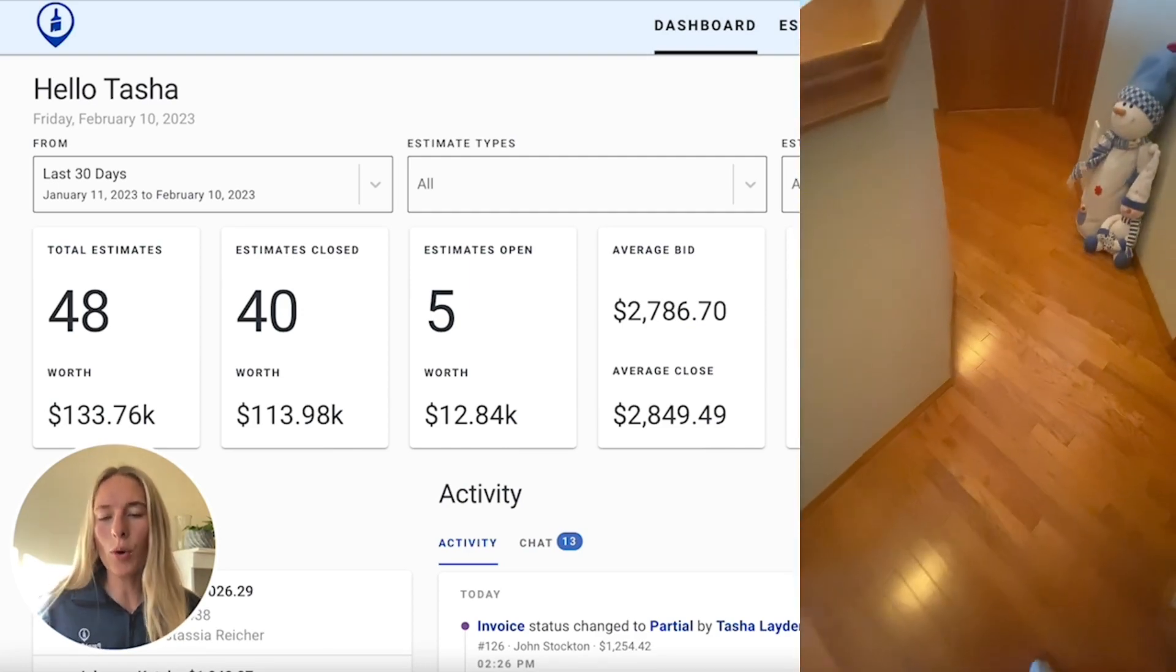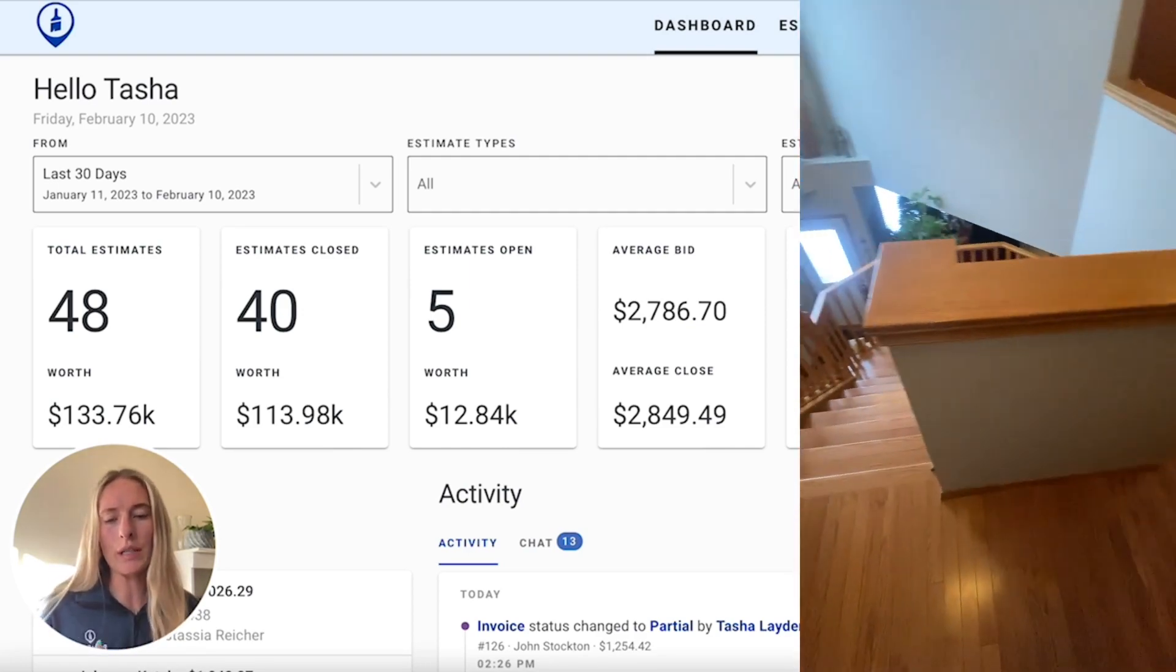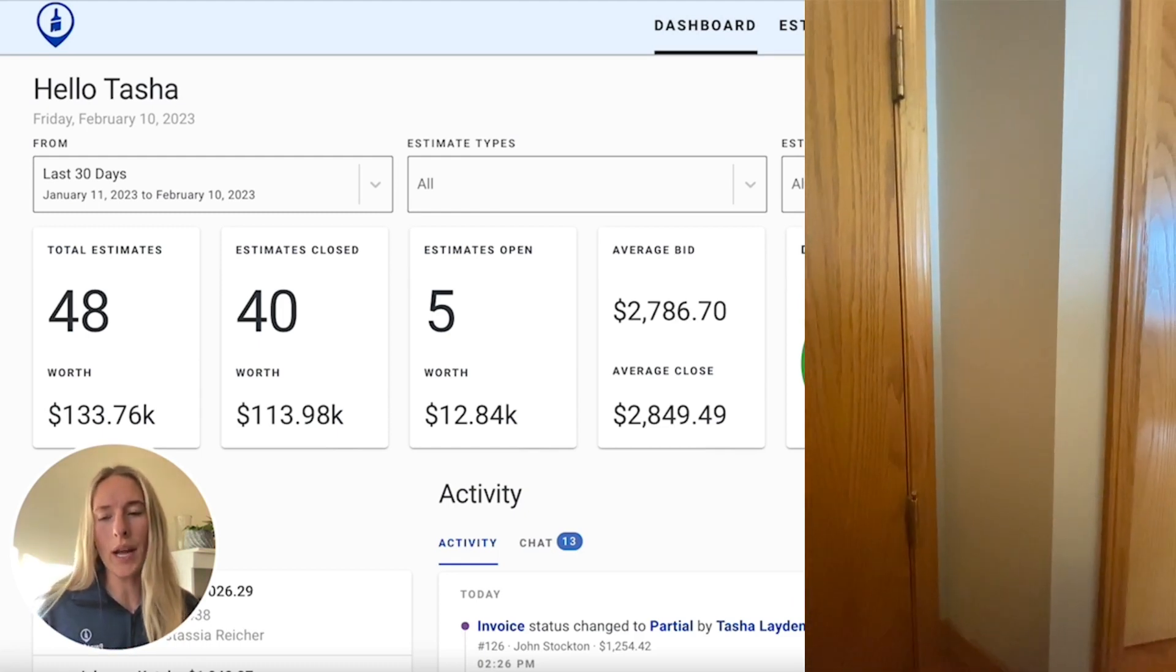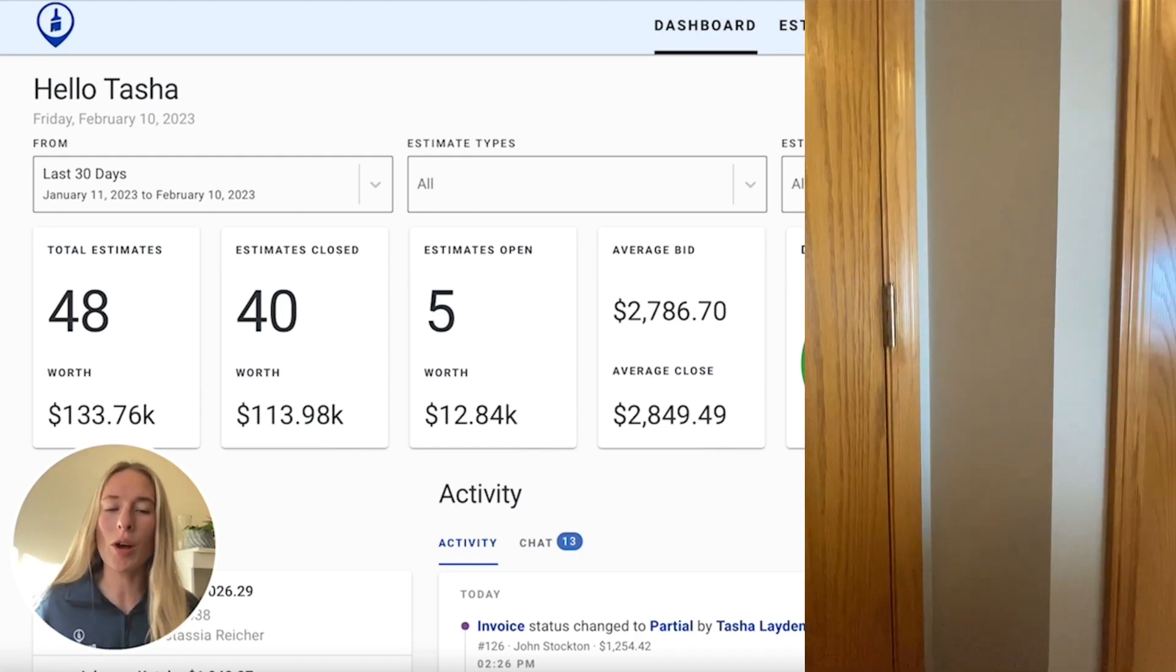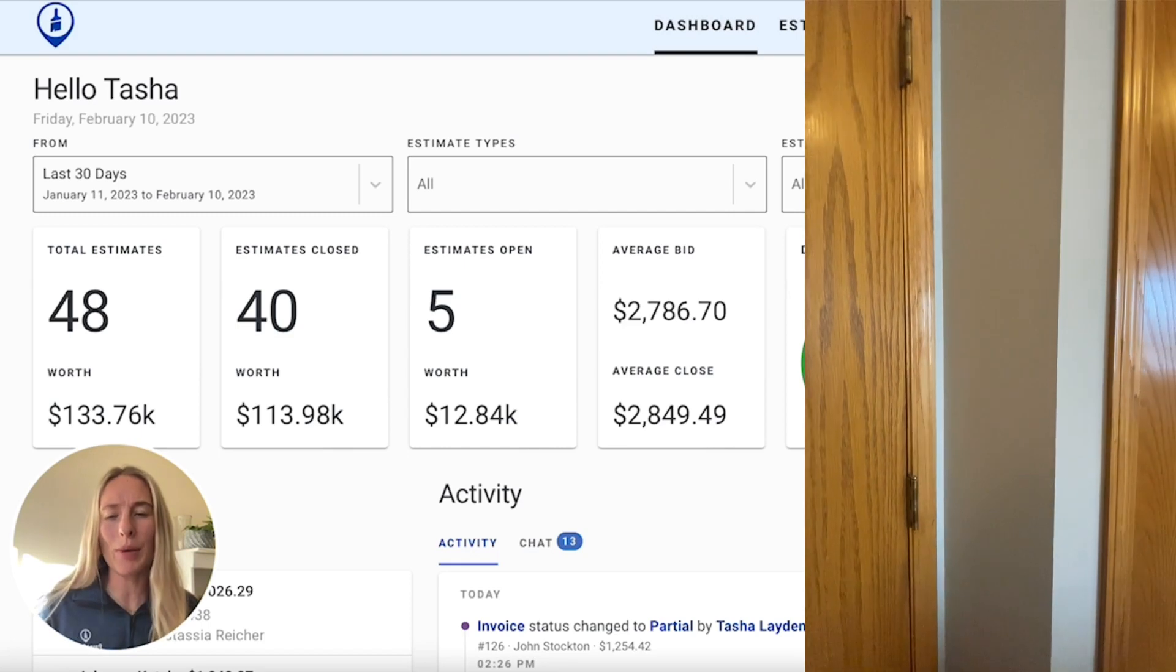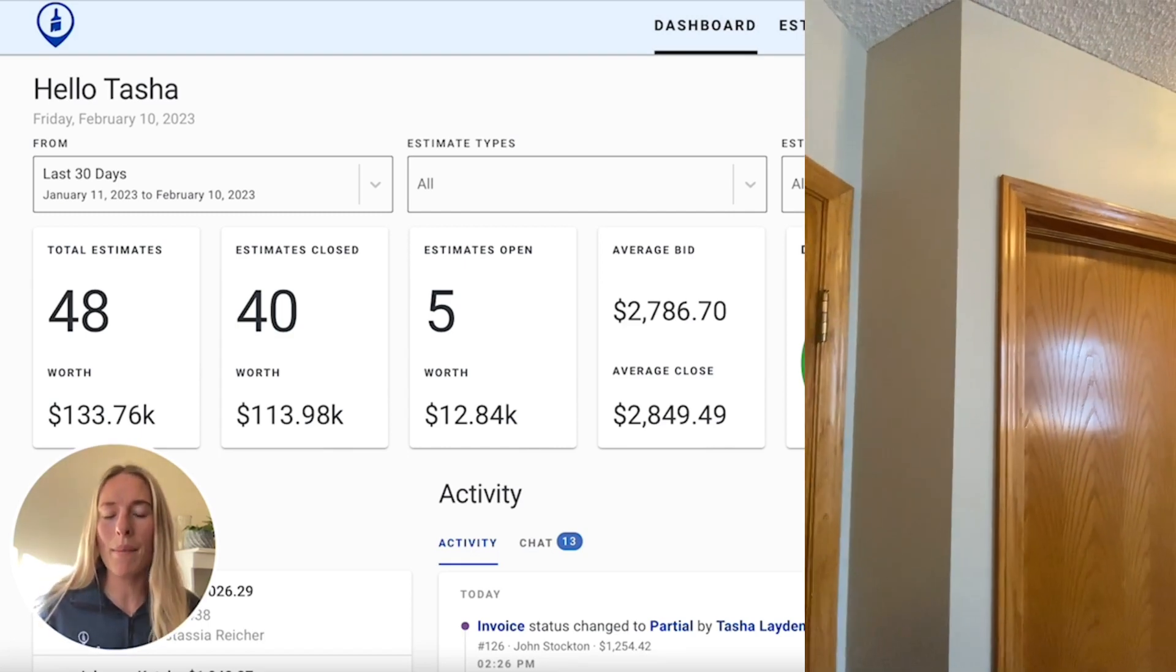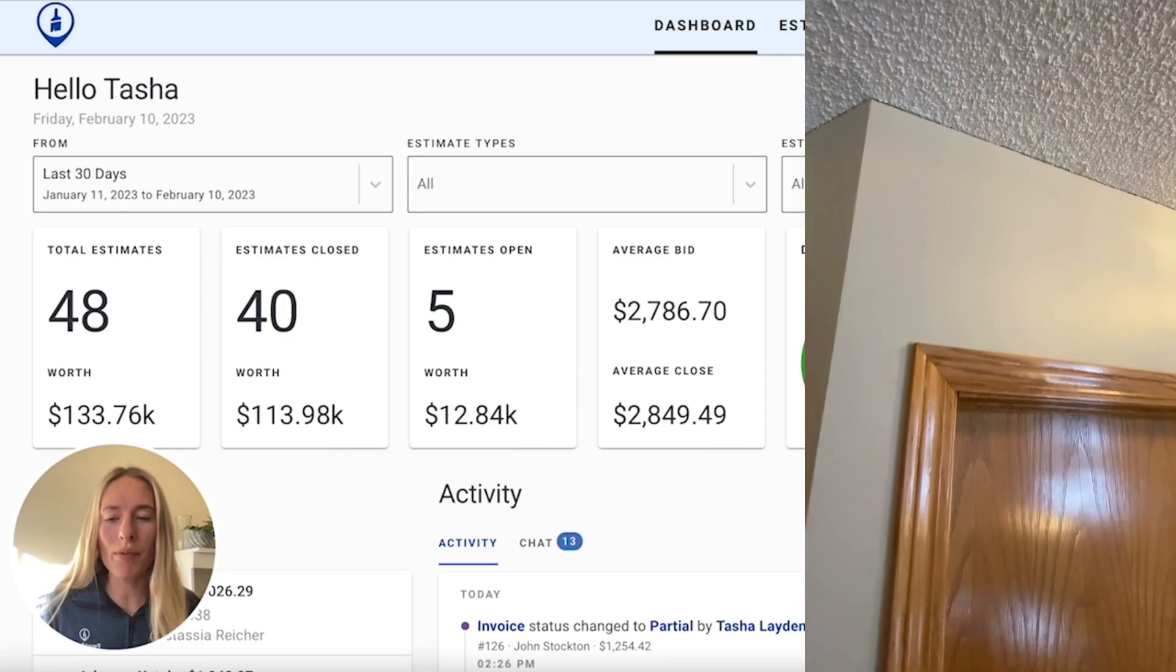And then for all of the trim, the doors, door frames, that's all going to be going a white color. So for all of those, we're going to have to prep them a little bit, do some sanding, and then we're going to need to prime them and do two coats of paint on top of it.